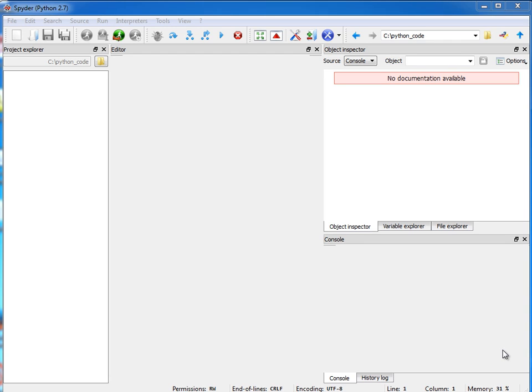Hi, I'm Julie Johnson with Firebox Training. Today I'm going to show you how to use the Spyder IDE to create a simple Python program. We're just going to be working with lists, tuples, and dictionaries today.